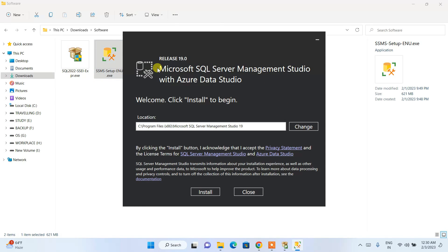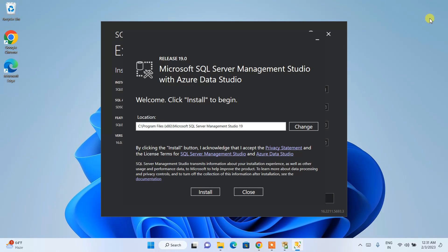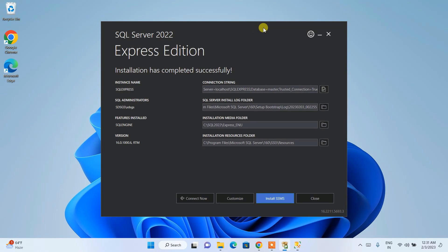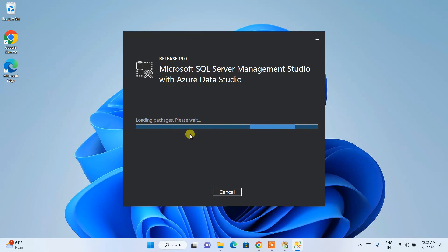Double-click on the installer. The SSMS installation wizard opens — minimize the download directory and browser. Simply click Install and it will start installing SSMS.